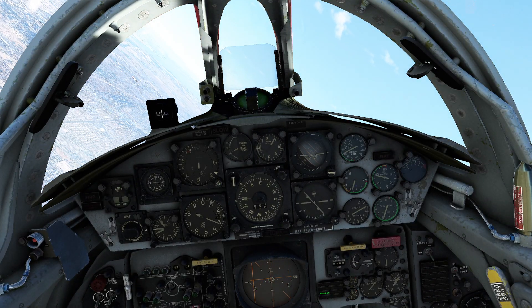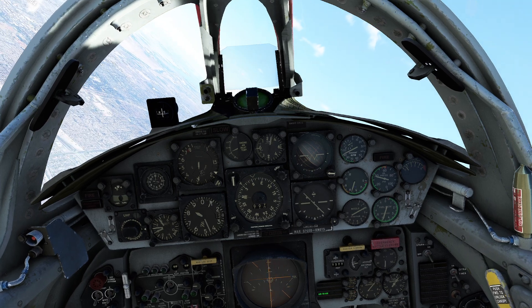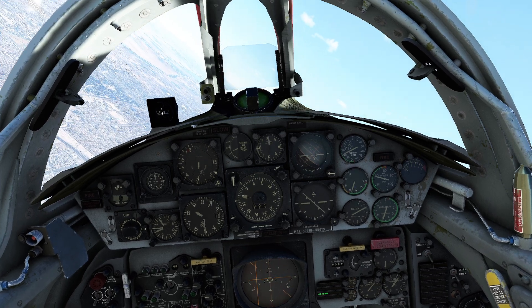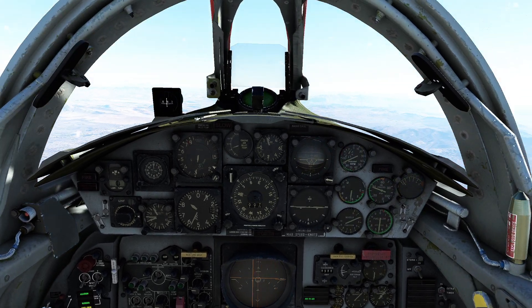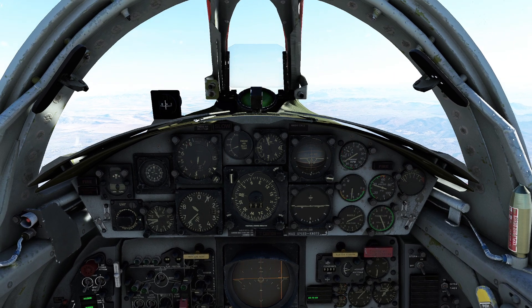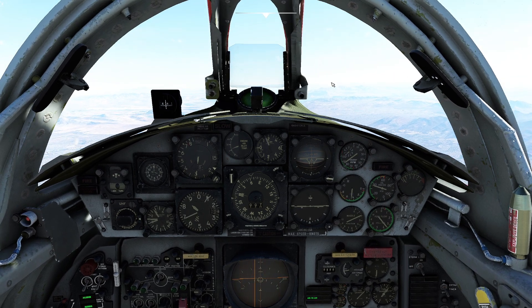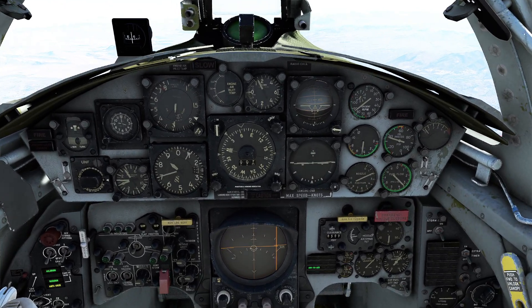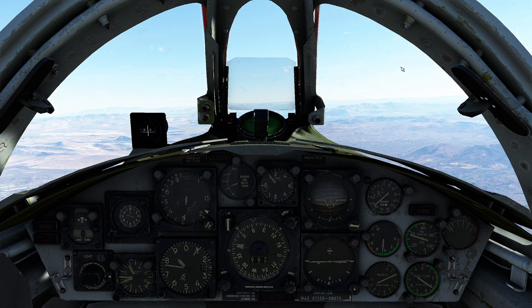First things first, navigating this aircraft. One thing you want to remember, like we saw in the last video, is to make sure your magnetic variation has been set correctly prior to doing anything with your flight. The next thing you want to do is decide what type of navigation you're actually going to be operating with.